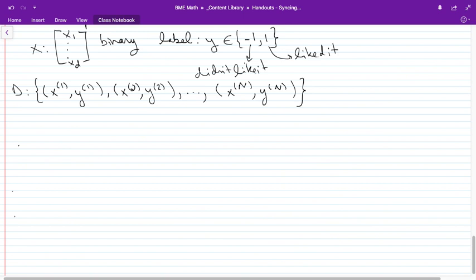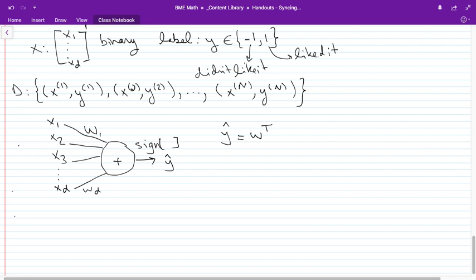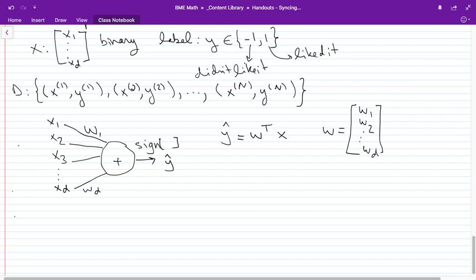We have data: an X vector with a label, another X vector with a label, and so on for n examples. Our model: we take the X vector, put a weight on each element, sum them up, find the sign of the sum — that's our estimate. So Y hat is sign of W transpose X, where W is a weight vector W1, W2, ..., Wd.